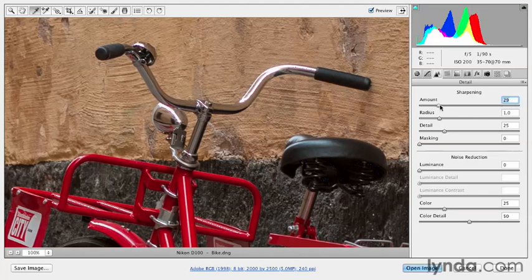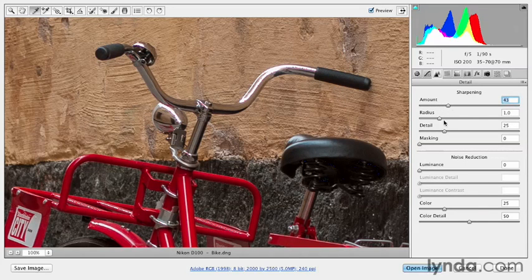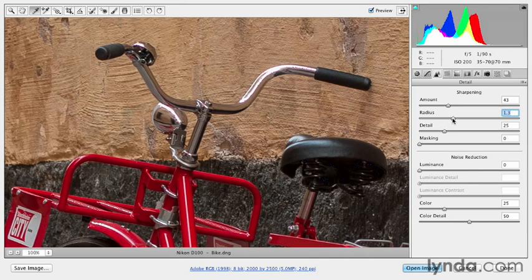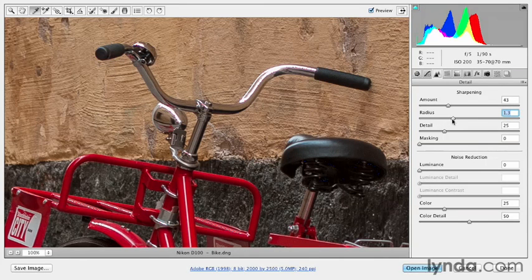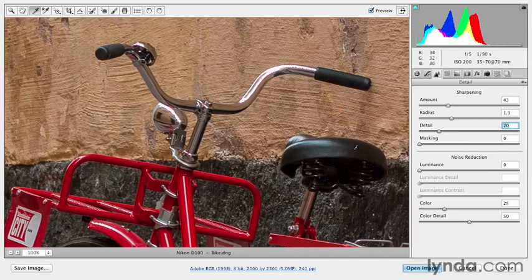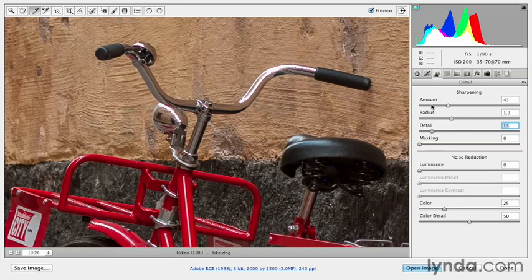The amount is the amount of contrast that I would be adding. Of course, the radius determines how many pixels, when Camera Raw finds an edge, how many pixels on either side of the edge it adds that amount to. And then the detail will suppress it in areas, because I might really like the sharpening in the back wall. But in the smoother area, like the bicycle seat, I might want to suppress that amount and radius, that extra sharpening there.